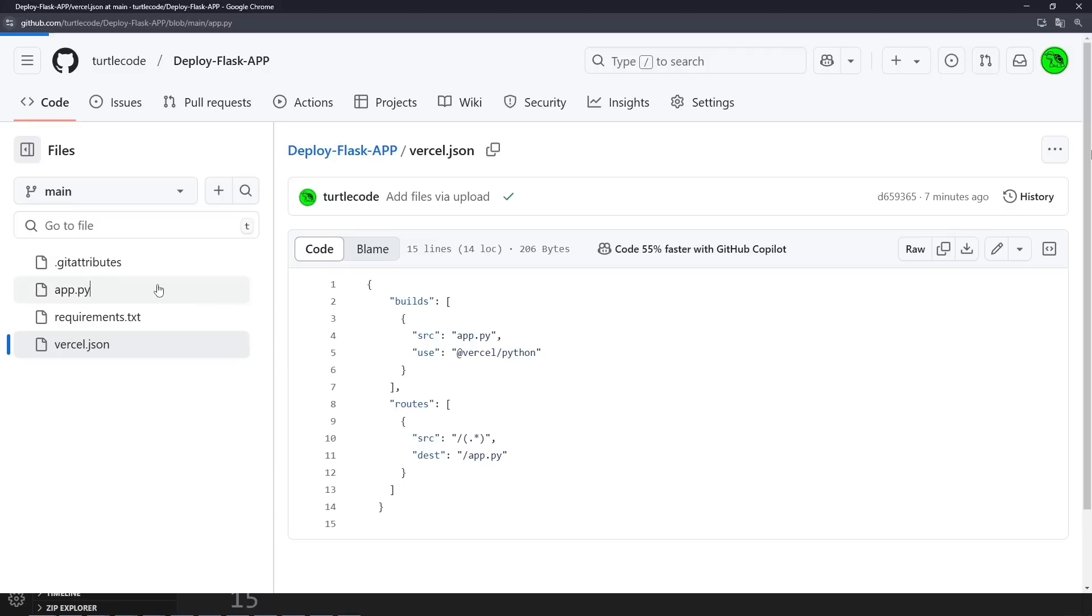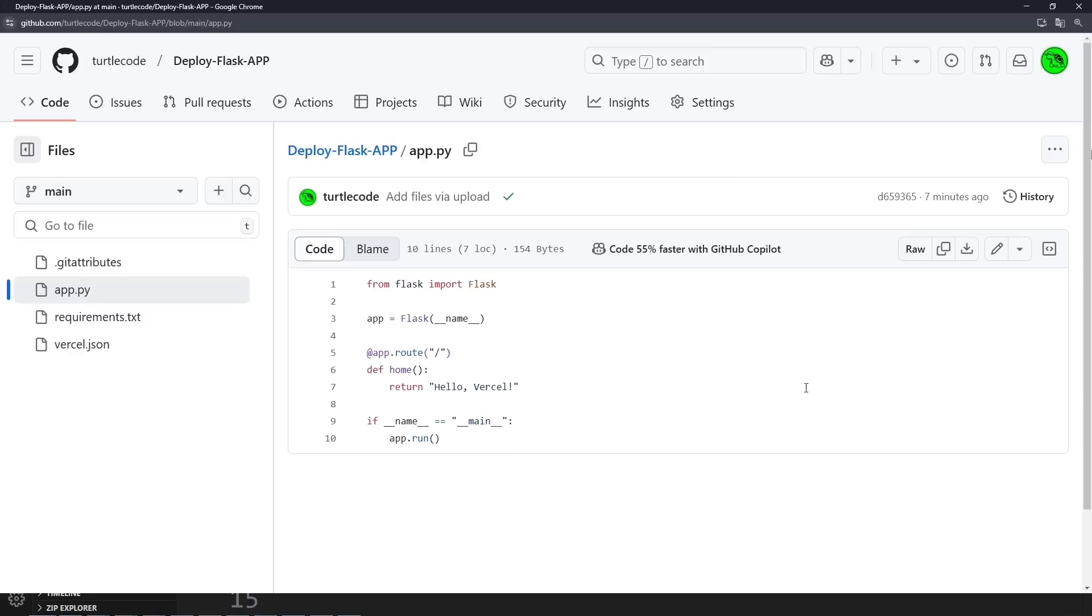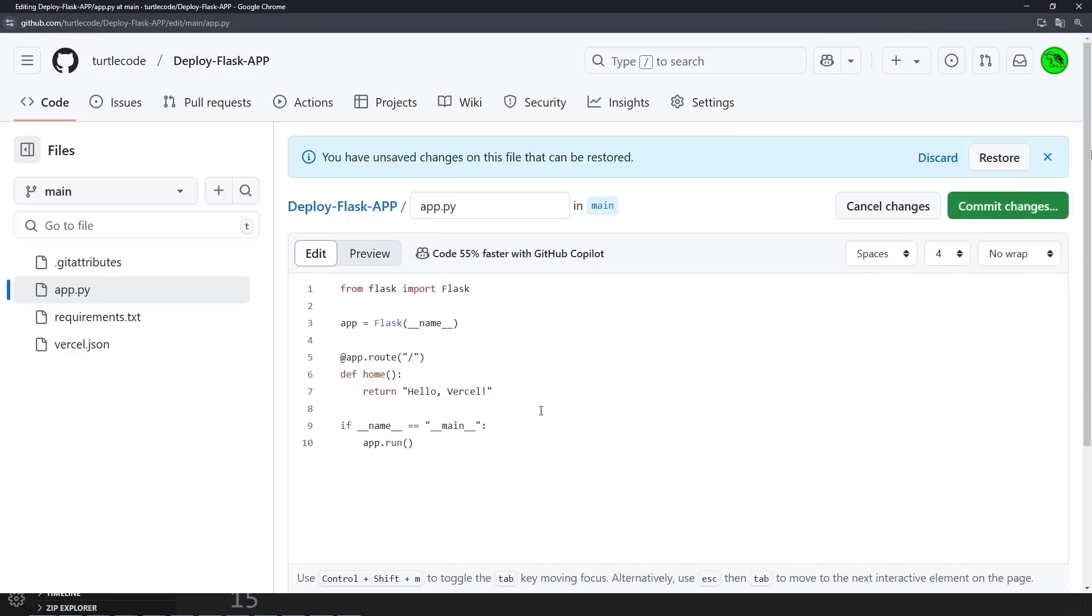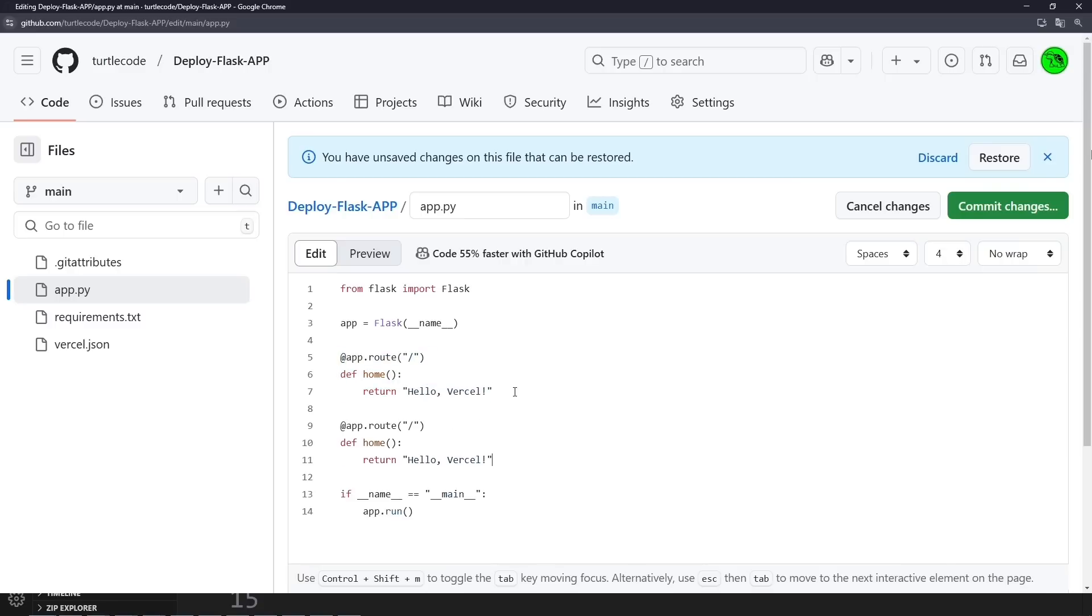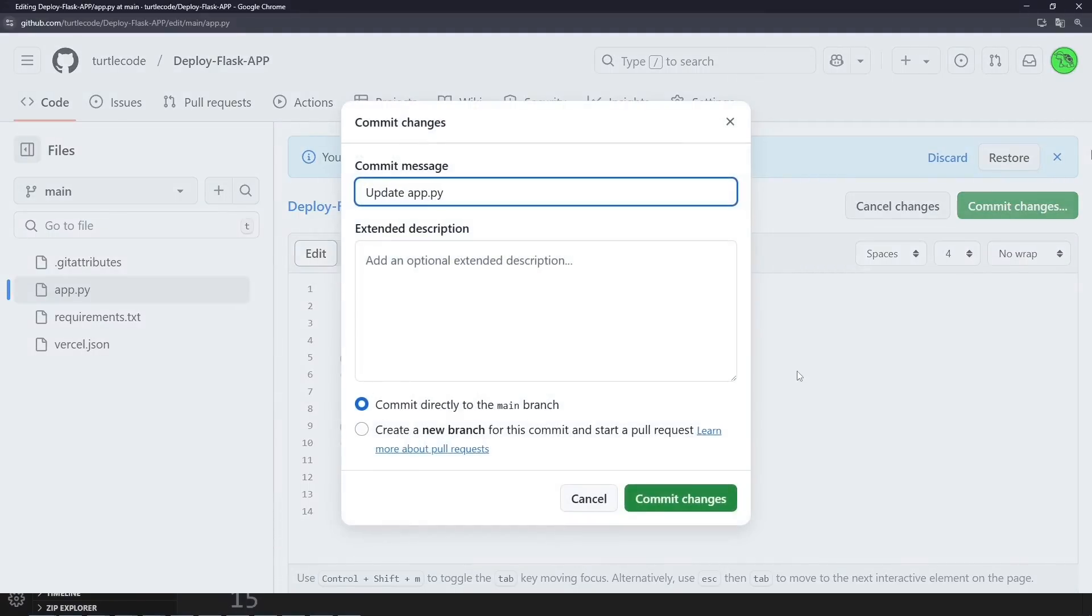Let's go back to GitHub and open the app.py file. Now let's add a new route. Great, now let's commit these changes and push them to GitHub.